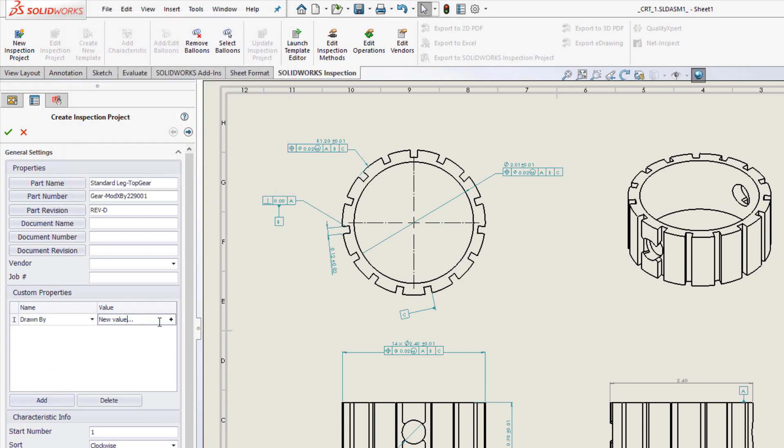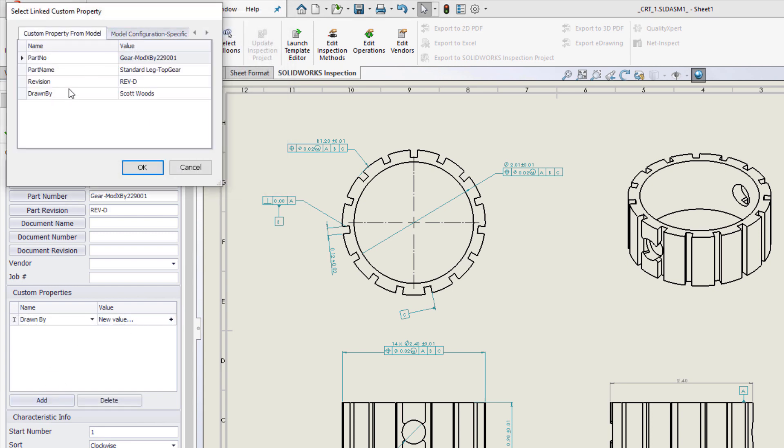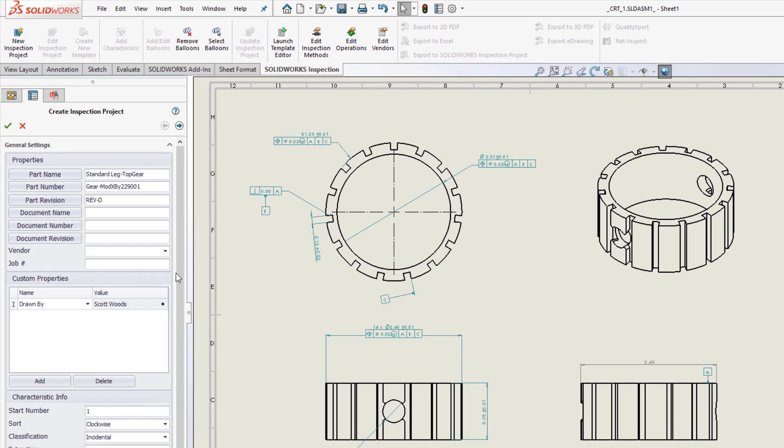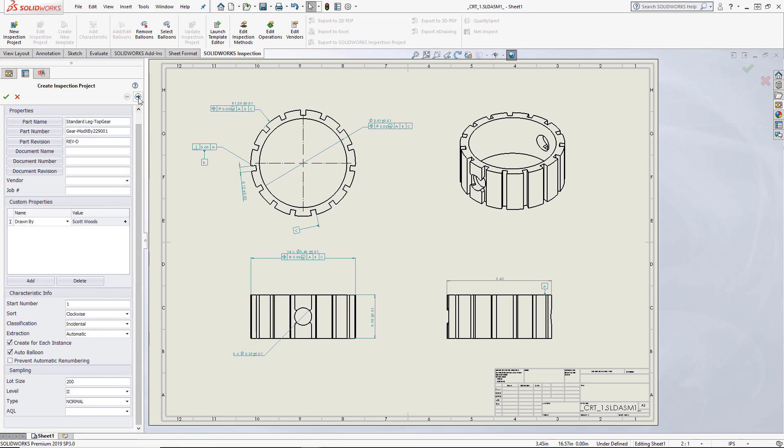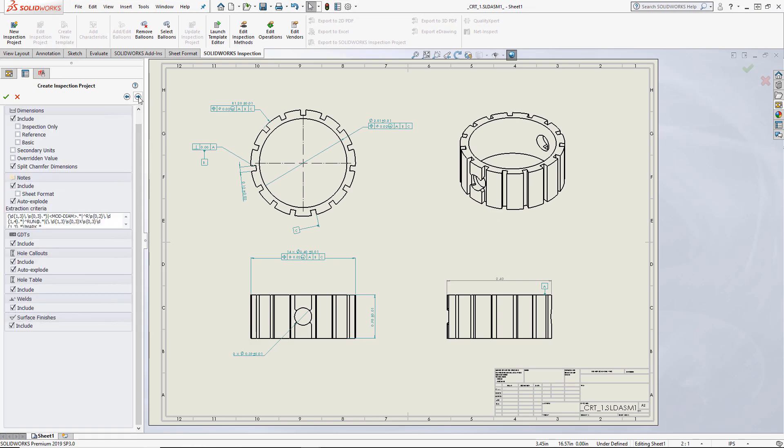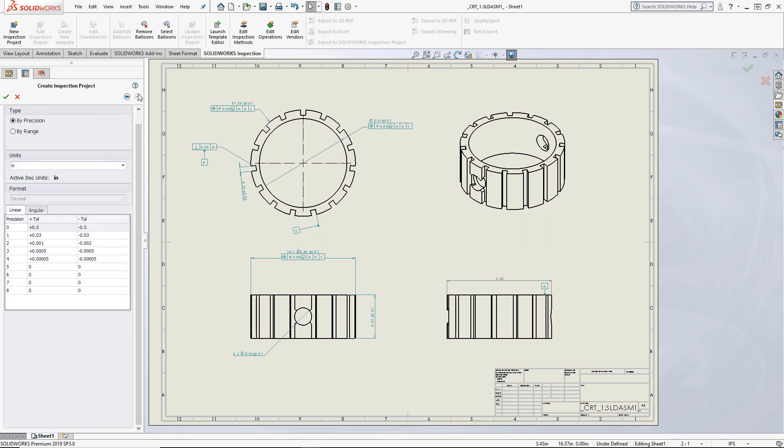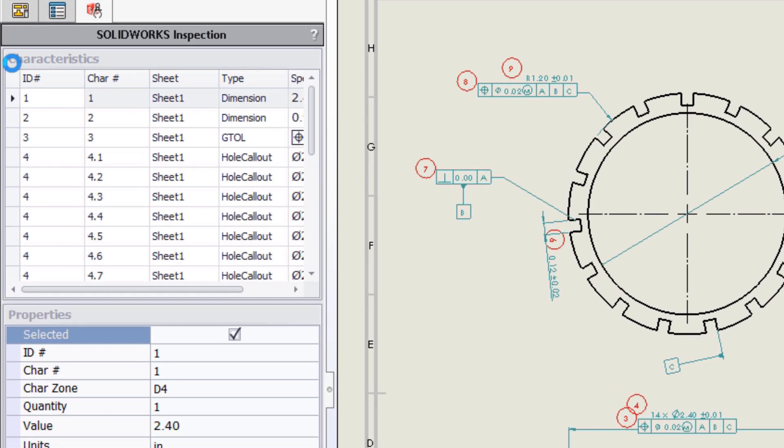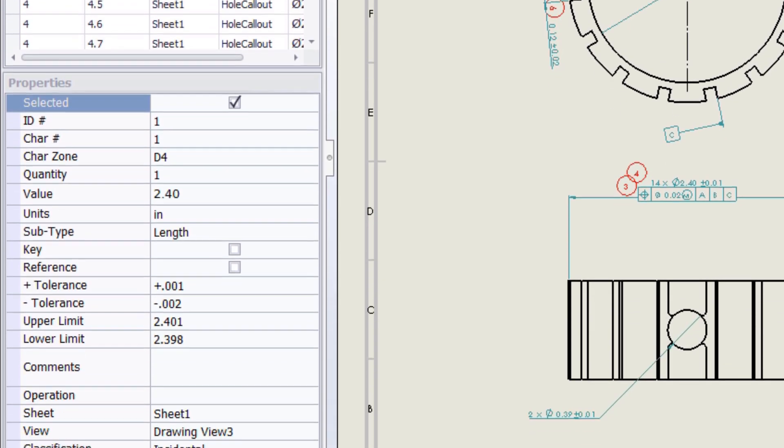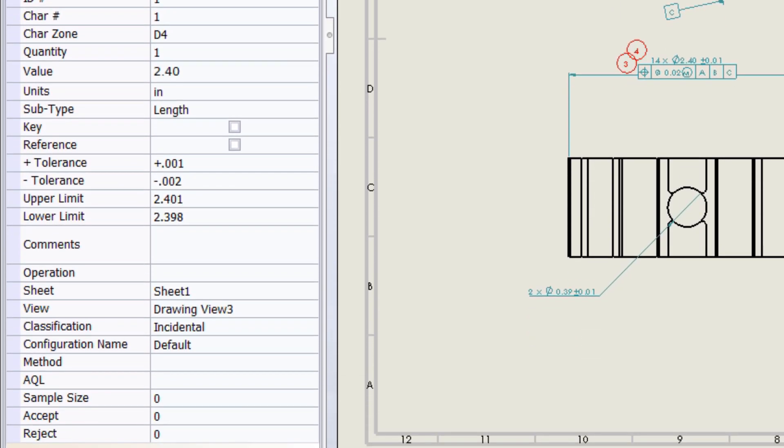The customizable template I'm using specifies how the inspection report is defined and allows me to select what kind of dimensions and notes will be part of the report. It will also define the unit of measure and tolerances. And just like that, I have generated a full inspection report.